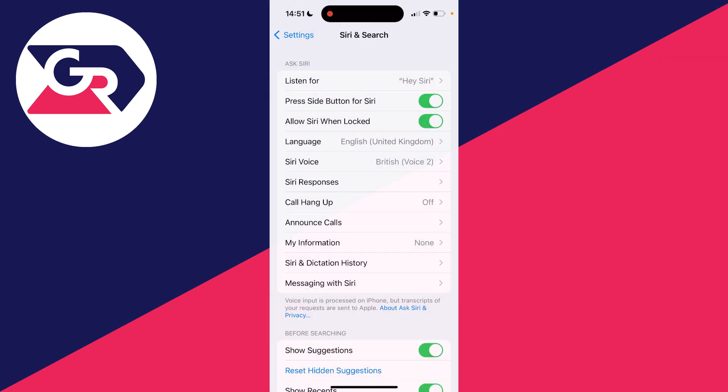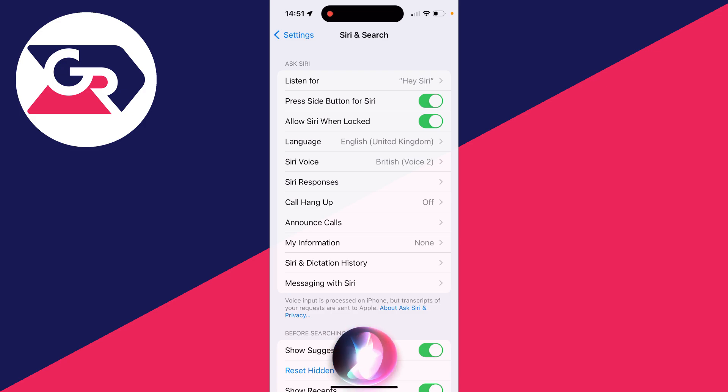If it still hasn't, make sure Press Side Button for Siri is enabled as well, because then what you can do is hold down your power button and Siri will appear just like so. Make sure they're switched on.